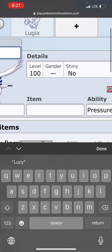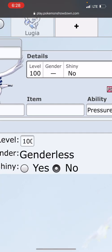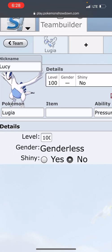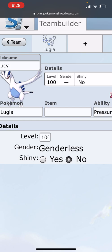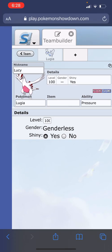I'm going to leave it at level 100, but you can change that. This one's genderless, so you can't change that. But if it was a different Pokémon that has male or female, it'll give you those options. I want this one to be shiny, so I'll select the shiny option.